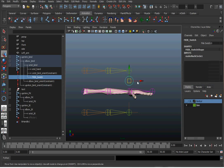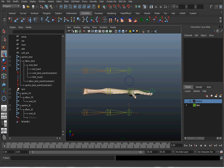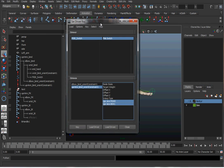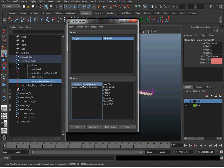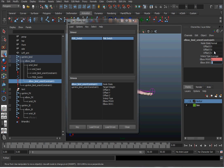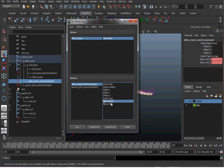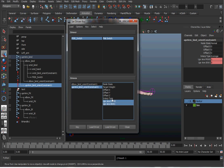Now I want to set the other case: set the switch to 10, meaning FK should be on. In the Set Driven Key window, click on the elbow bind constraint — instead of IK weight being one, I want FK weight to be one and IK to be zero. Type the values in and hit Key. Then do the same for the upper arm constraint — FK weight one, IK weight zero — and hit Key.